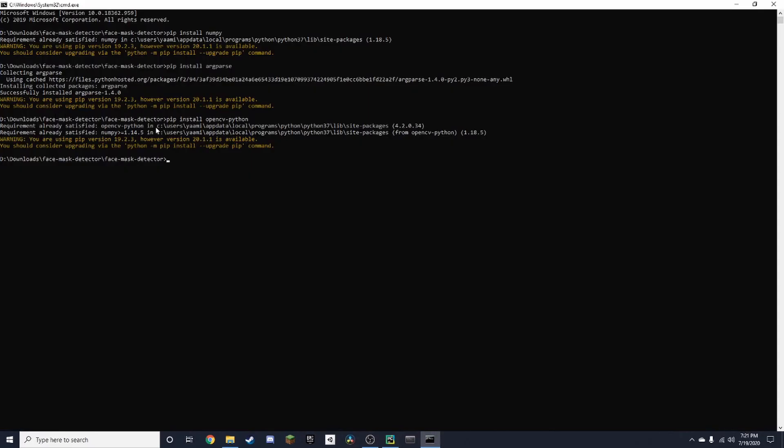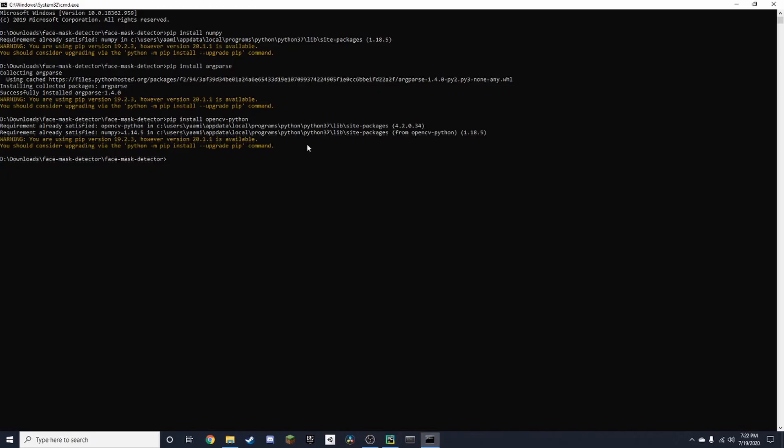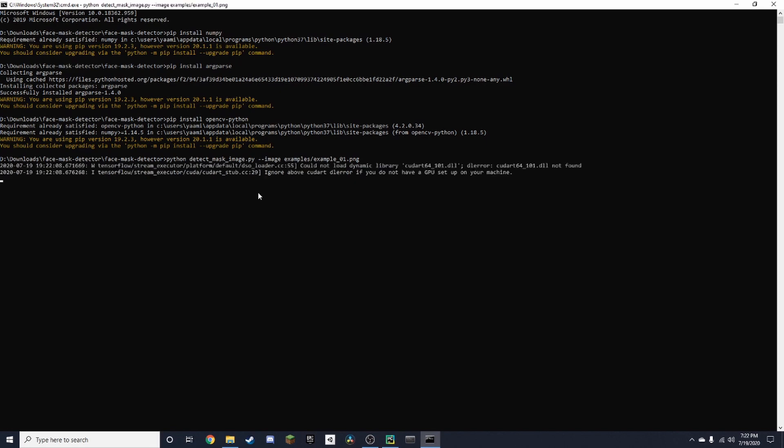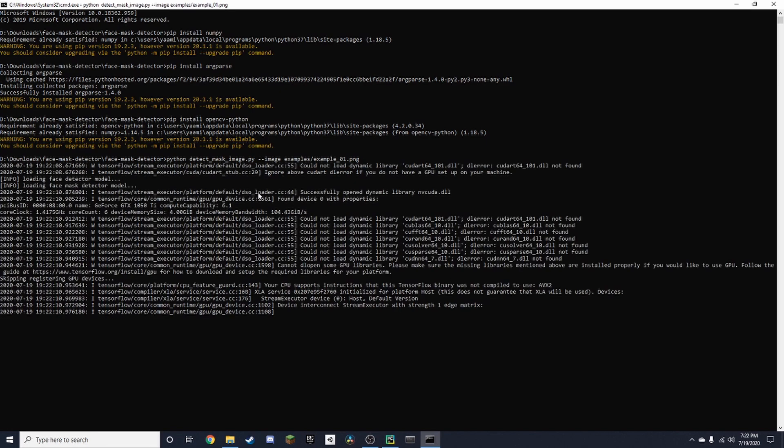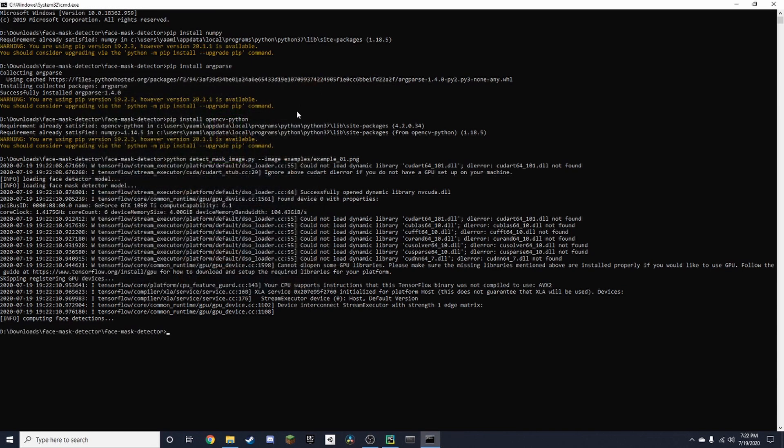So I already have that and that should be it basically. And to run it, you just copy this command up here. And it will show a box on the face. Now, if you also have a webcam, you can connect it to your PC as well and you can run this as a live demo.